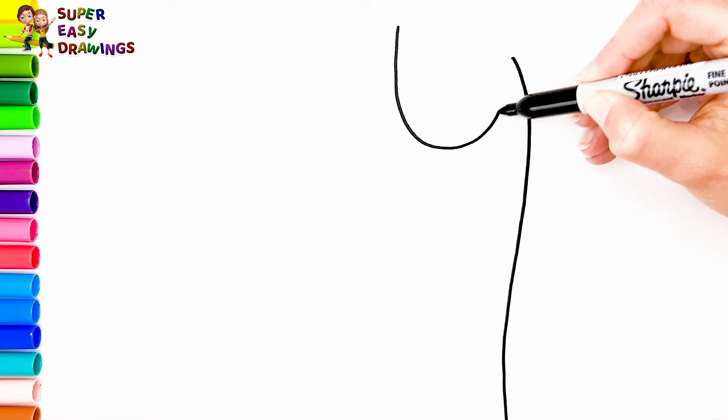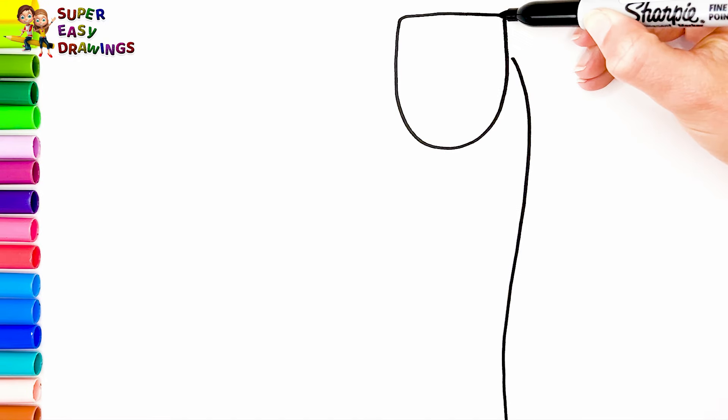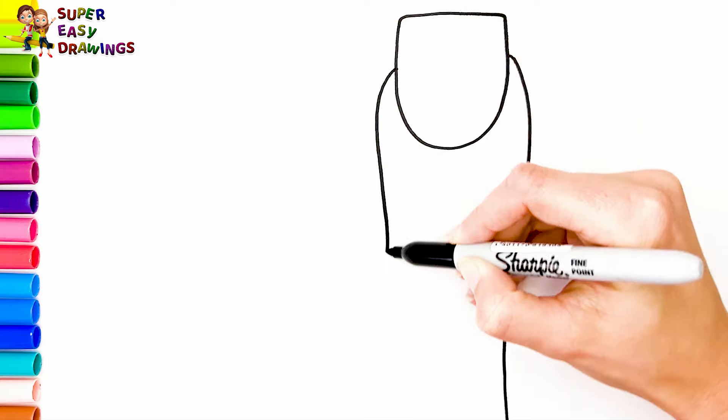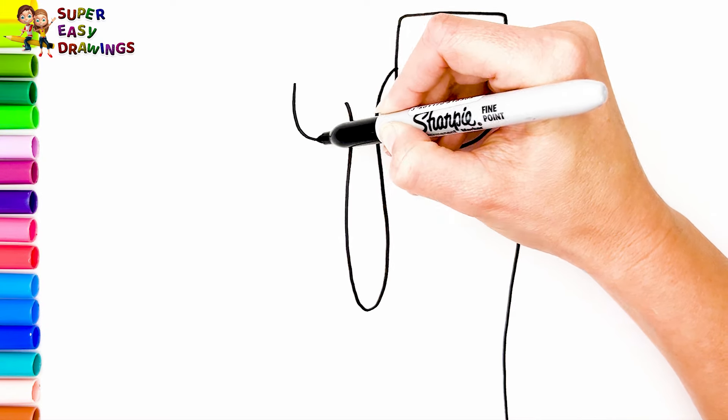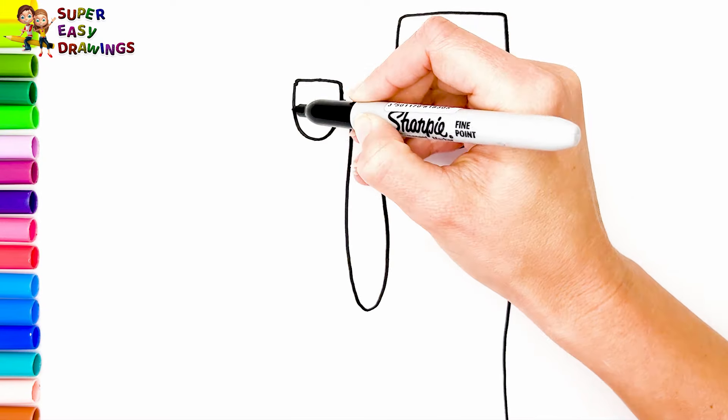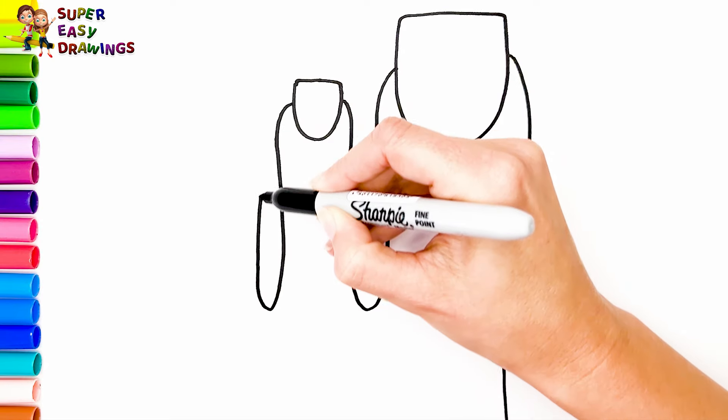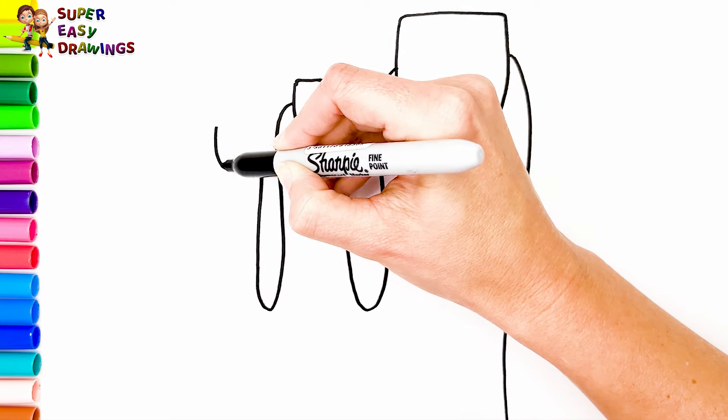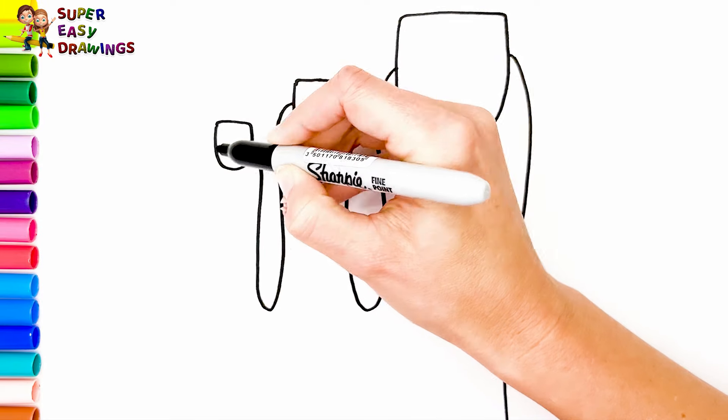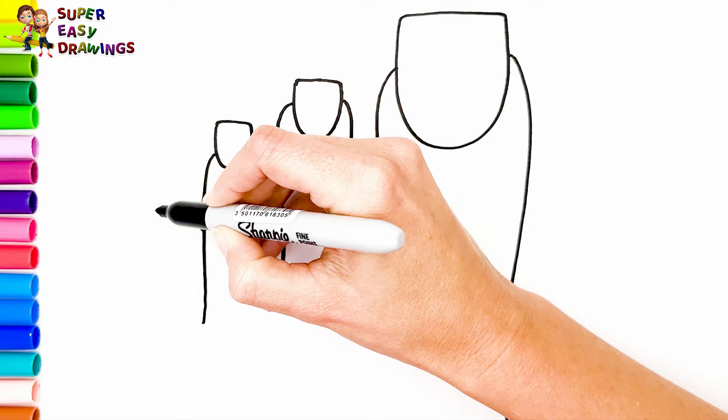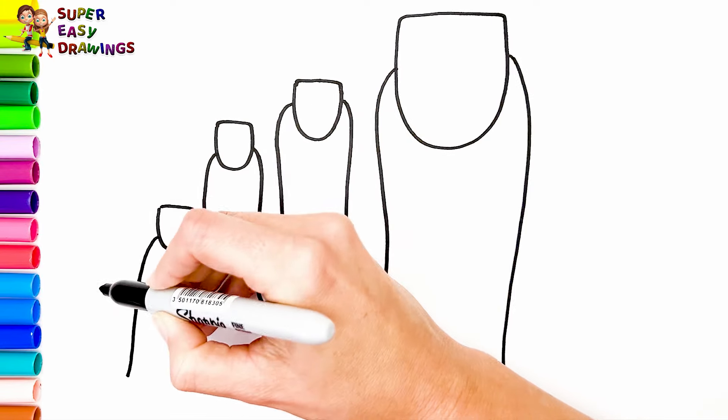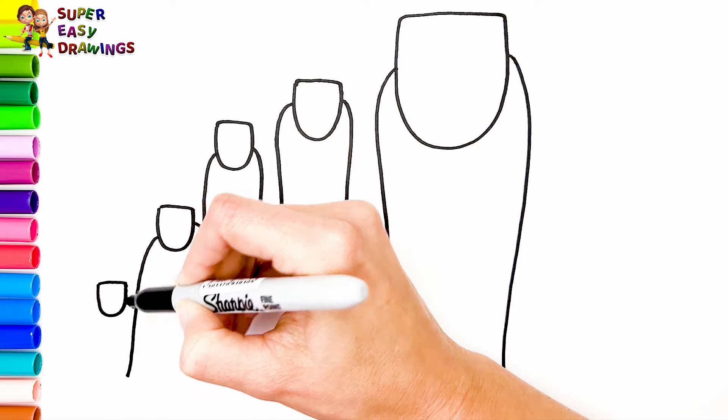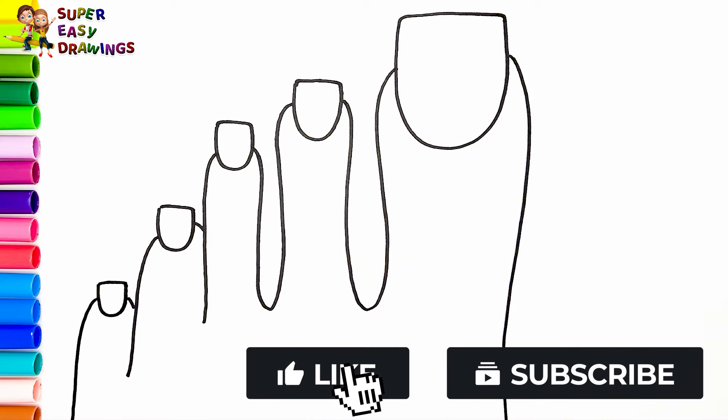Let's draw a foot first with the five toes and some beautiful nails. One, two, three, four, five. Excellent.